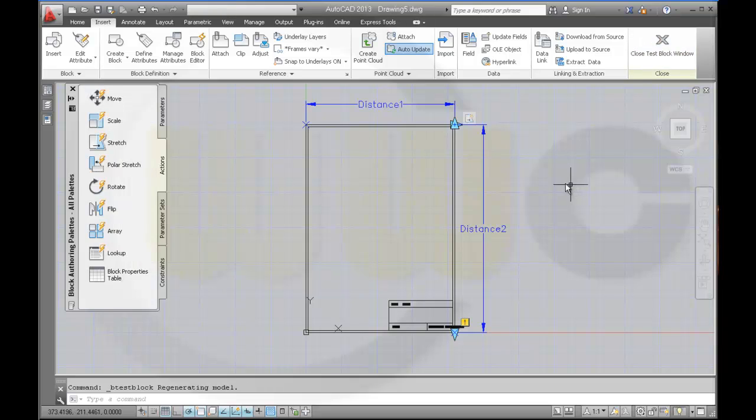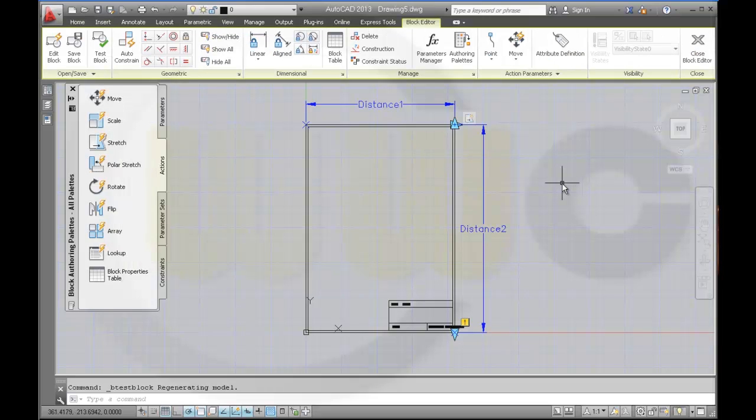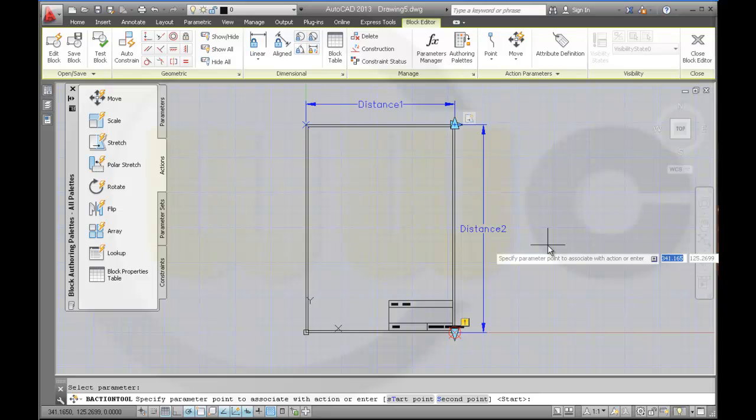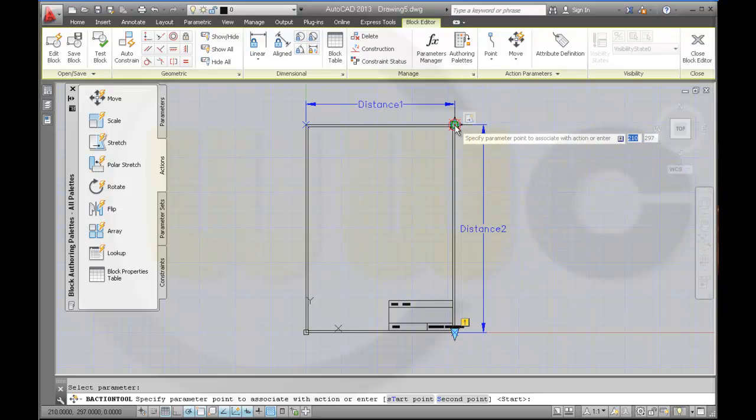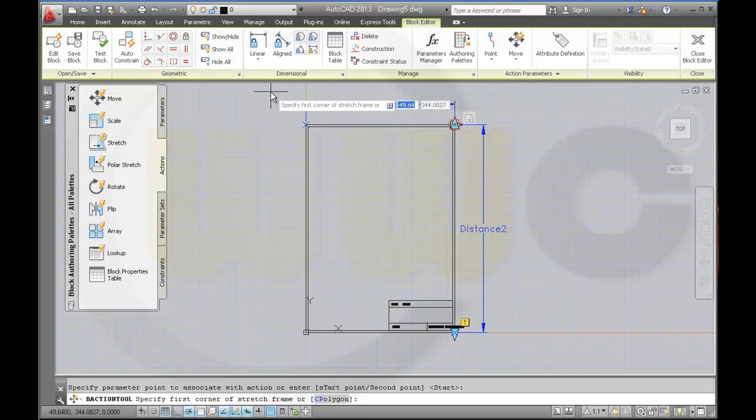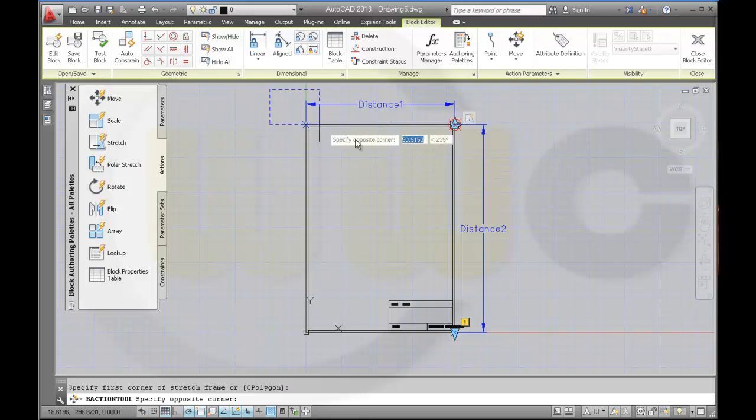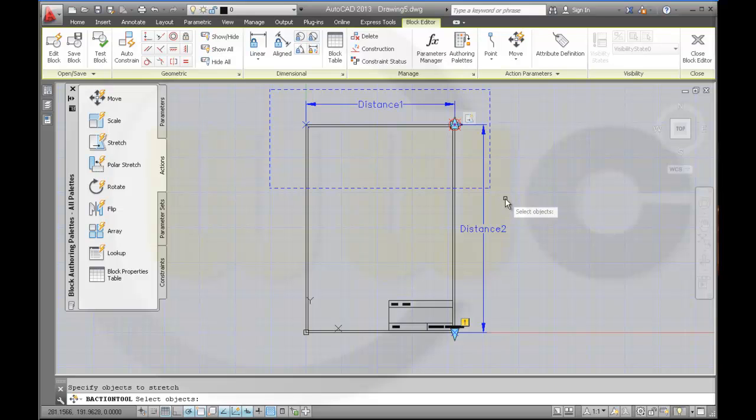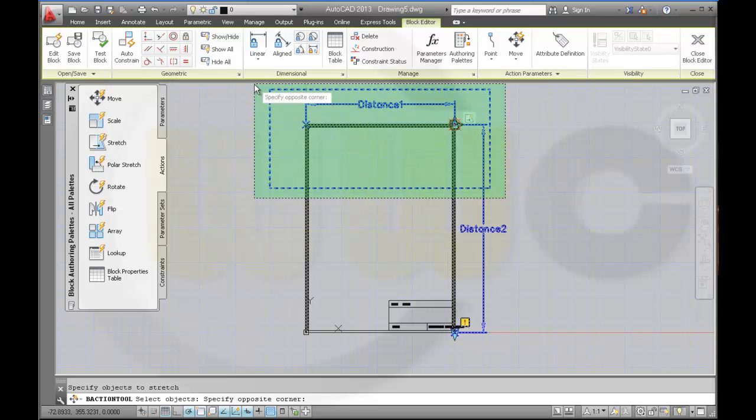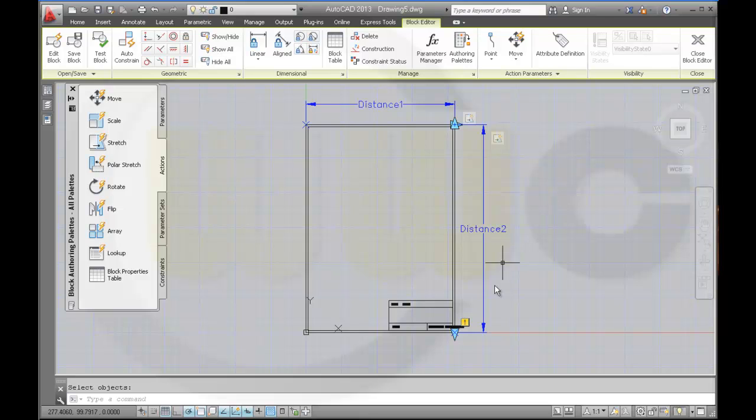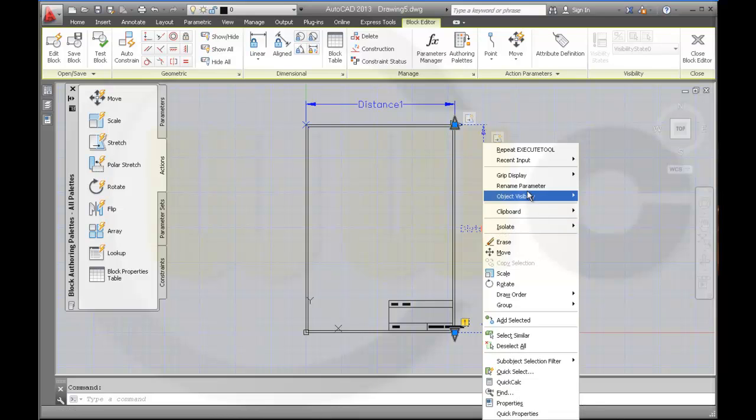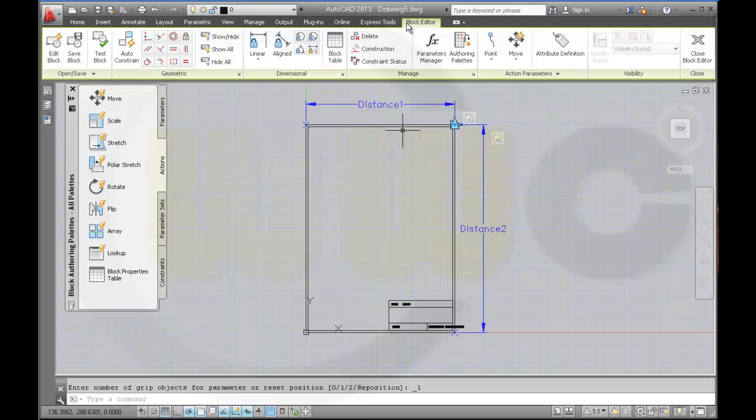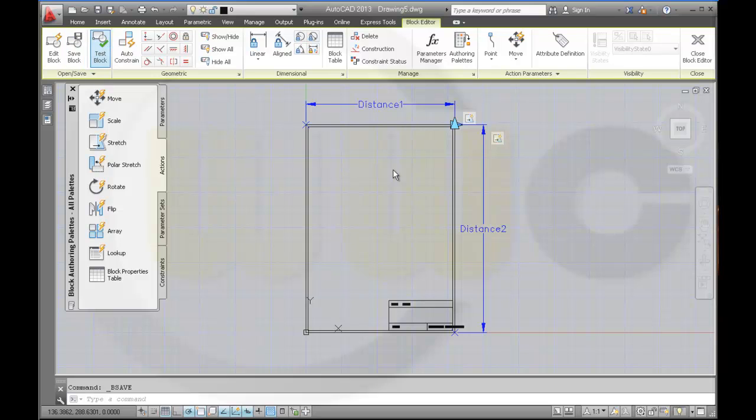You should always do one parameter after the other and test it. So next one would be another stretch action for this parameter. The point would be this one. Stretch frame, now would be this one, and the objects should be these. Yes, select it, context menu, grip display, only one grip. Save the block, test it.